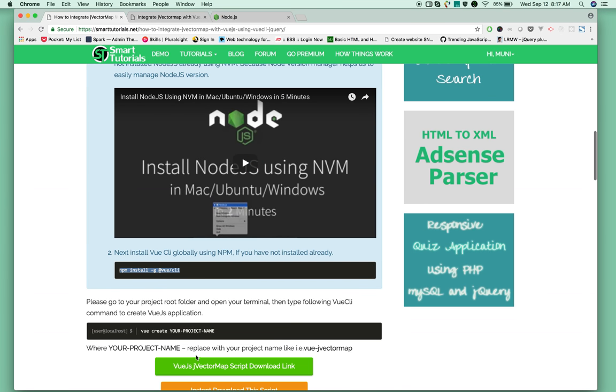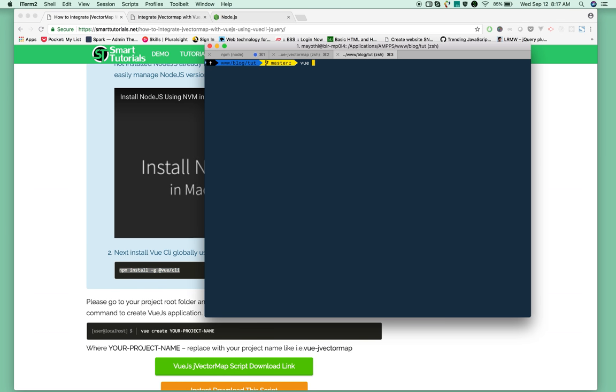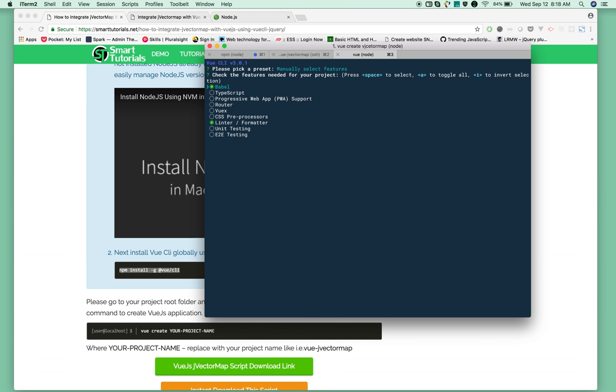To create a new application, run this command: vue create [your project name]. I'm creating it with the name vj-vector-map. Instead of selecting the default, I'm creating it manually by pressing the down arrow. Press enter.